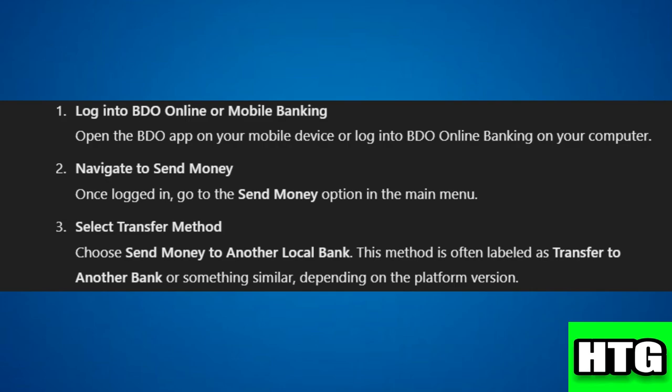Step 3: Select transfer method. Choose send money to another local bank.